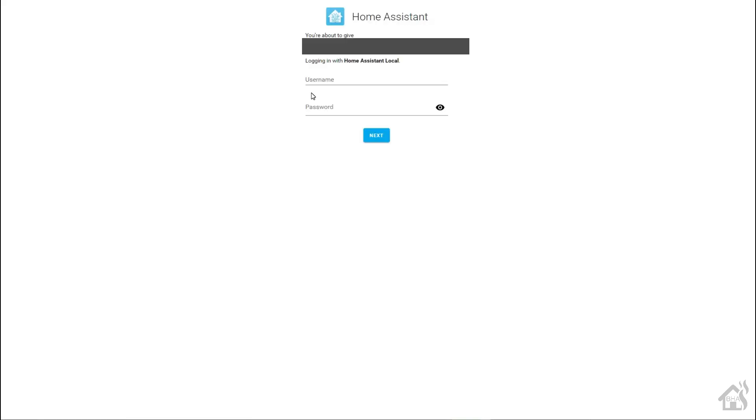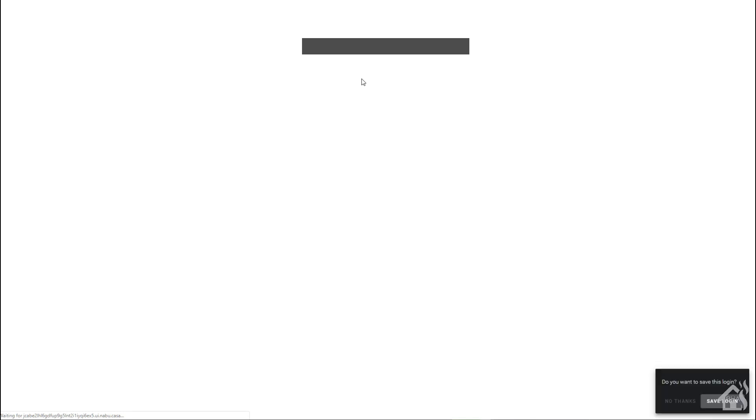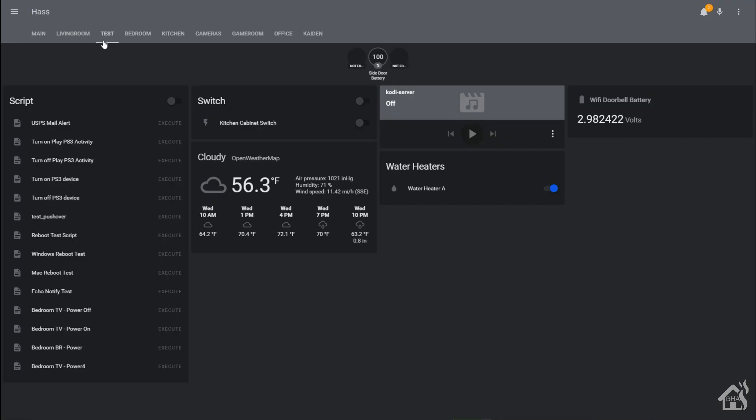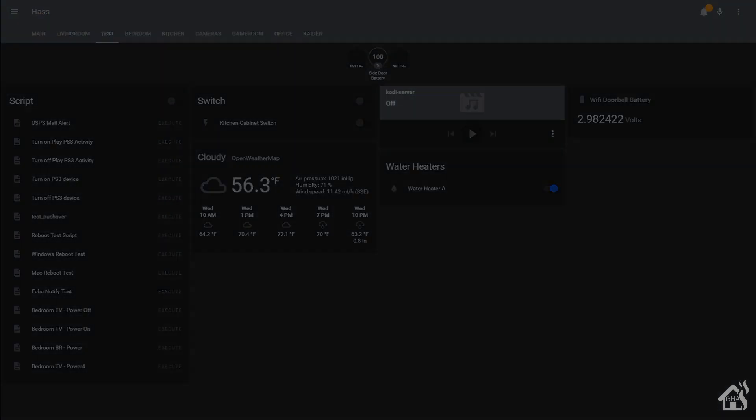All right, now we're at our main login screen for our Home Assistant instance. We can log in with whatever our Home Assistant credentials are. Bam! I am logged in to Home Assistant just as if I was locally there in my house. Didn't have to publicly open anything up to the internet. Everything works perfectly.